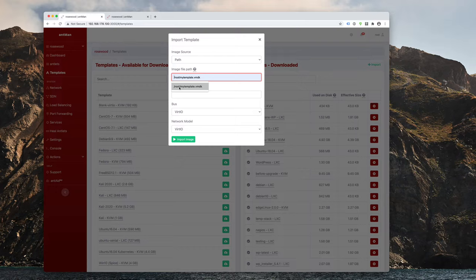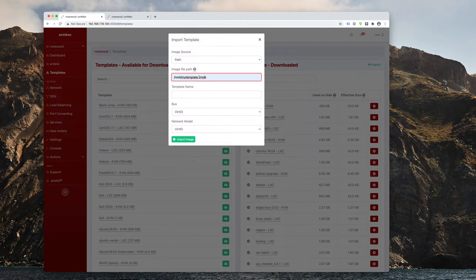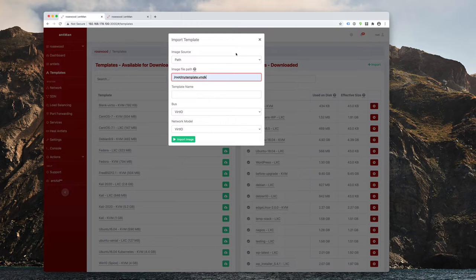the path on your antlet itself. So for example, slash root, my template.vmdk. However, what if you want to create LXC templates? Well, we're going to take a look at how that works now.